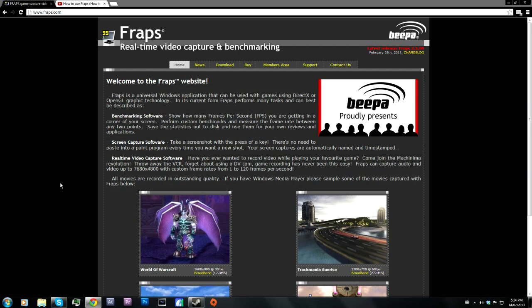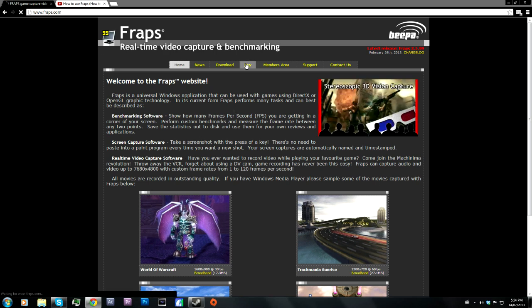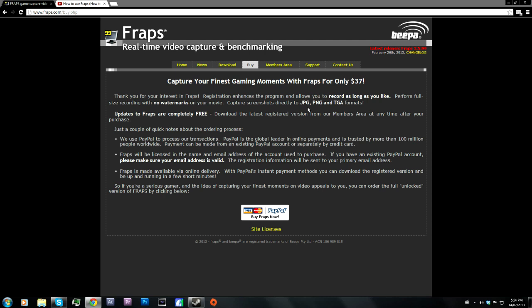If you want to download Fraps, you want to go to Fraps.com — link is in the description — and you want to go to Buy. Now you're going to need to buy an actual license to record. That was one of the biggest questions on my last video, as people were wondering why they could only record for 30 seconds and why there's a big watermark. You have to buy Fraps. You can download it and record for 30 seconds with a massive watermark for free, but to record for as long as you want with no watermark, you have to buy it for $37.